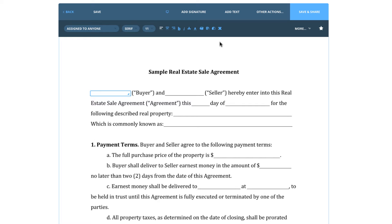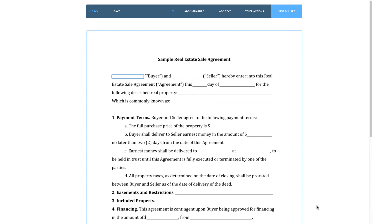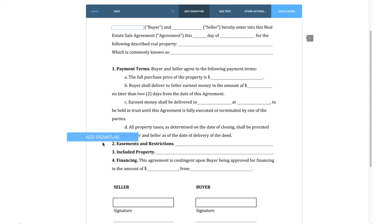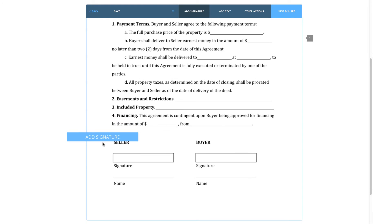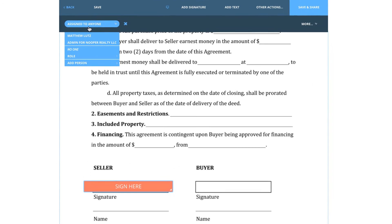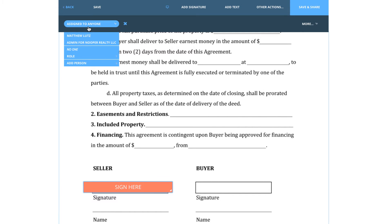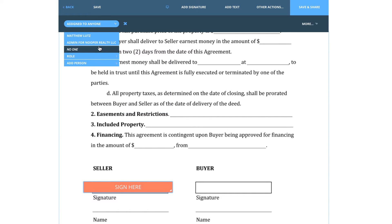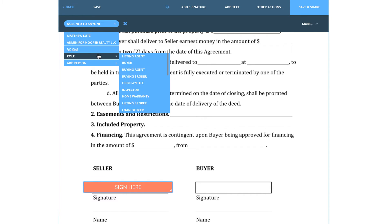Now let's say we need to have some people sign on this PDF document. If you look back up to the editor, you'll see the Add Signature button. By clicking it, you'll get a box that follows your mouse like the text option, and you can place these wherever you want besides on top of other fields. By default, both the signature and initial boxes will be assigned to anyone. If you don't change this, you could potentially have people signing in all of the fields since we don't have fields assigned to certain people.